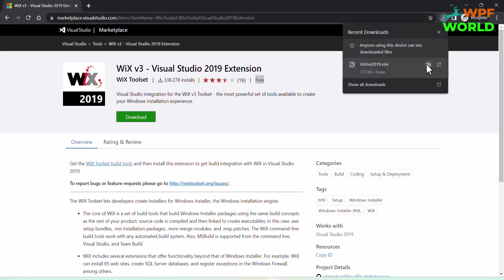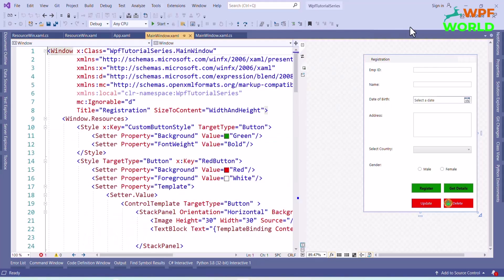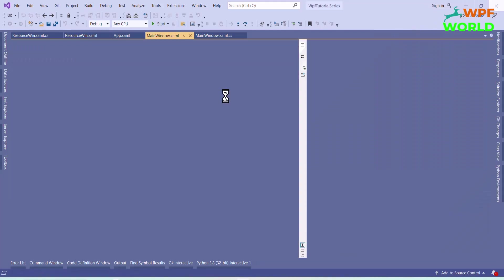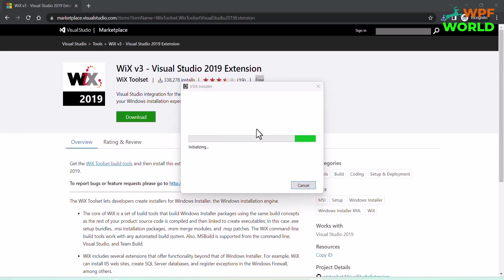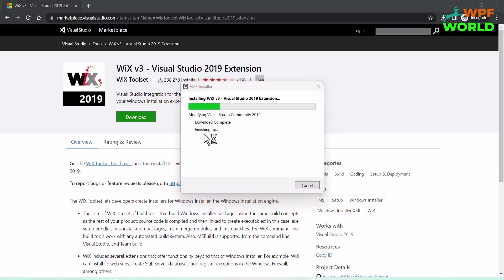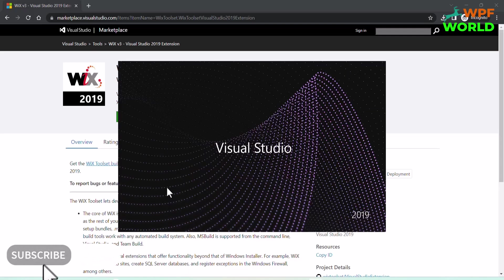Before that, we have to close Visual Studio if any Visual Studio instance is running. Now let it install. To get more updates on WPF, subscribe to this channel. Now installation is done.